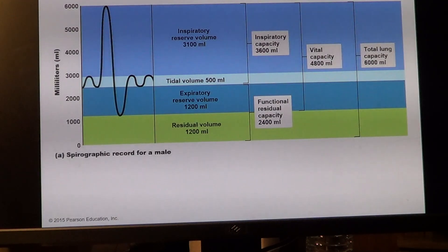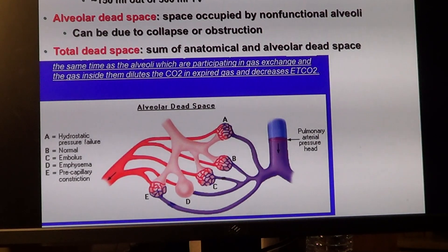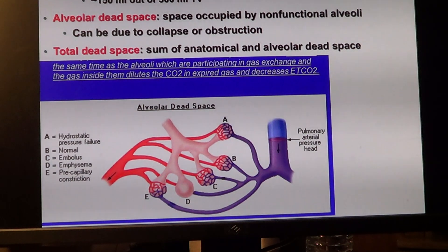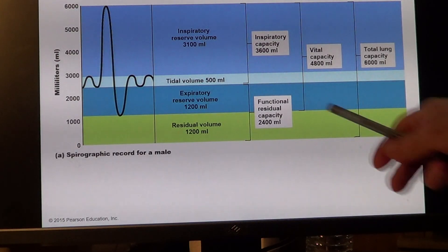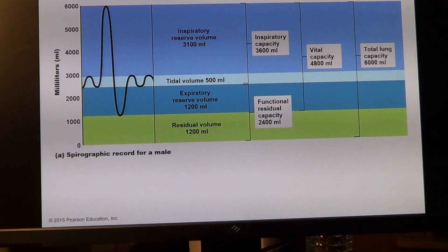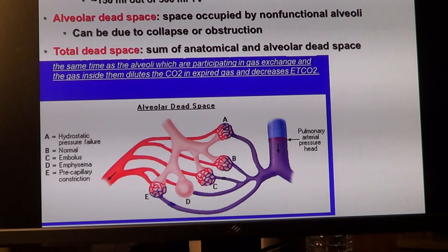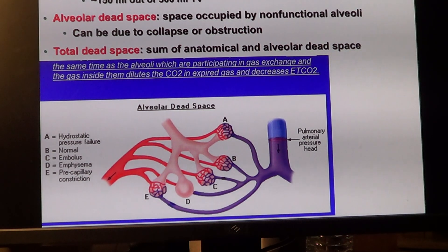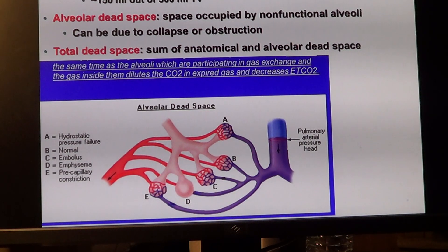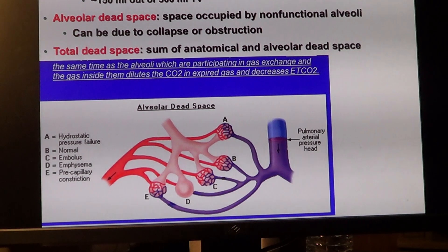In males these values would be higher than in females due to muscle and chest size differences. Dead space accounts for the residual volume shown in the graph because it doesn't participate in ventilation. Anatomical dead space doesn't contribute to gas exchange at all — about 150 milliliters — and consists of air that simply remains in the passageways.